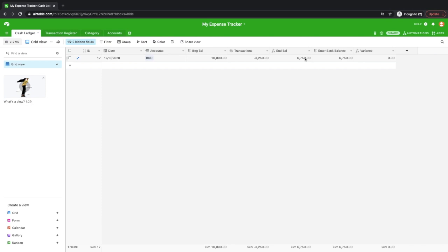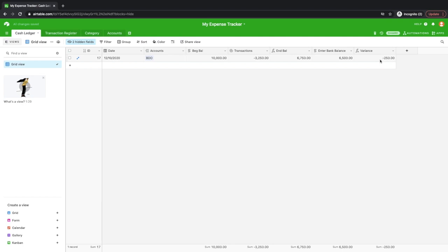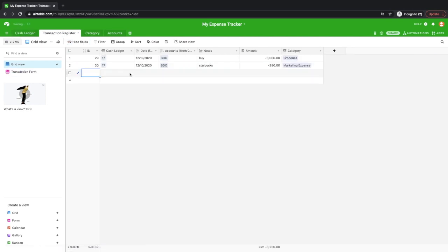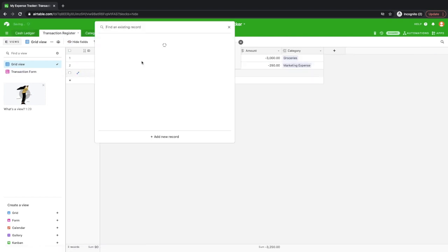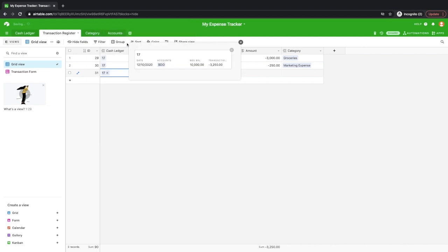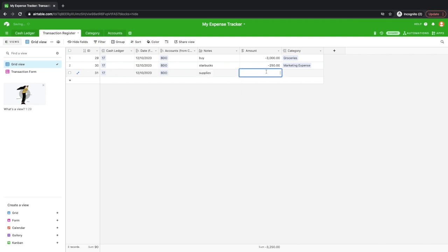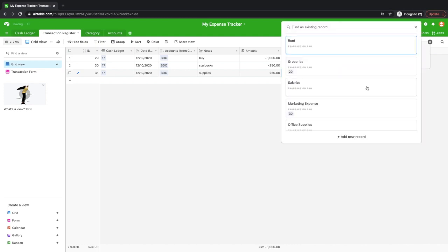So what if, for example, the balance in the bank is instead of $6,750 would be $6,500. Okay, so notice that there's a negative $250 variance. So meaning you have unposted transactions or transaction that is worth $250. Probably you forgot to encode something in the past. So what you'll do is just go ahead and go to the transaction ledger again and then select the account and then record here that particular expense. For example, you bought supplies. Okay, add negative $250 and then again link it to your expense category.